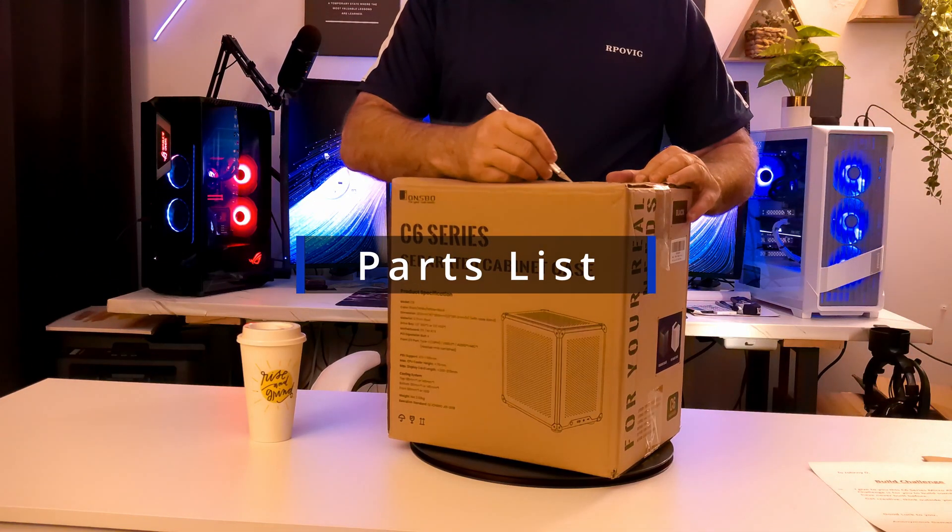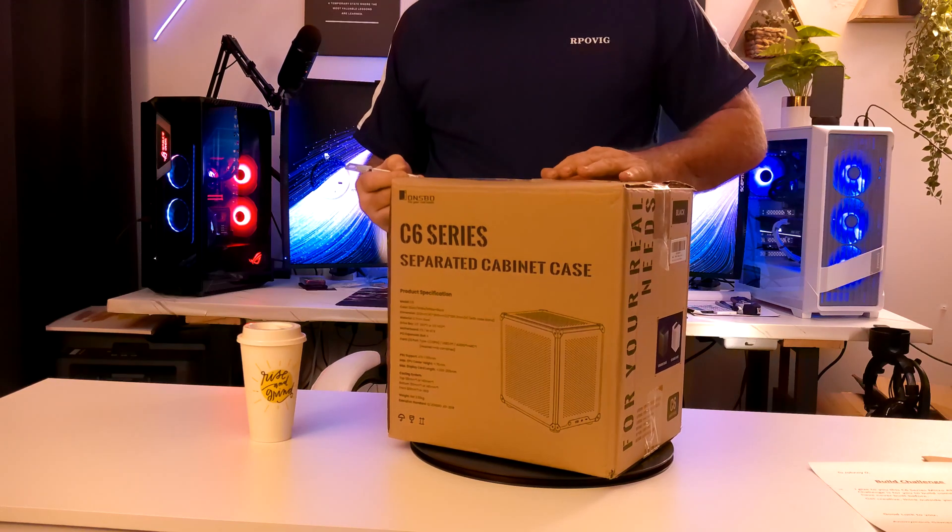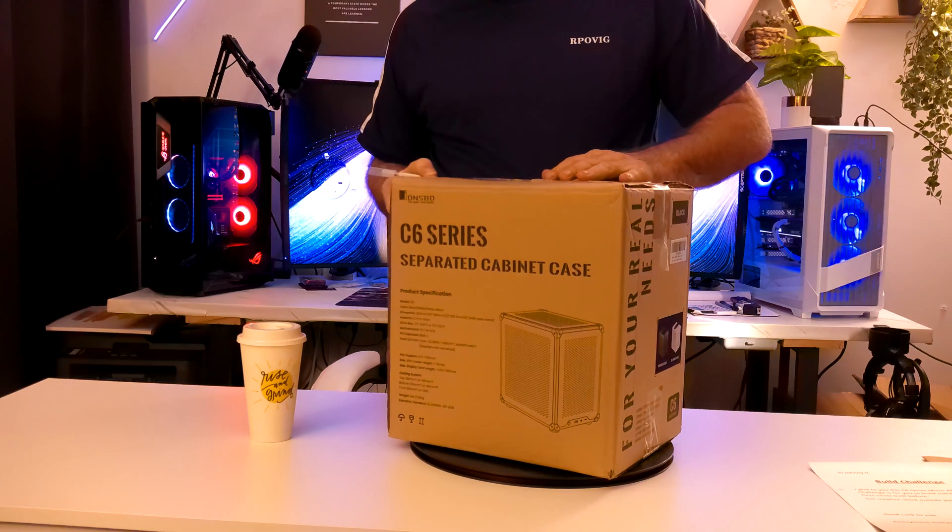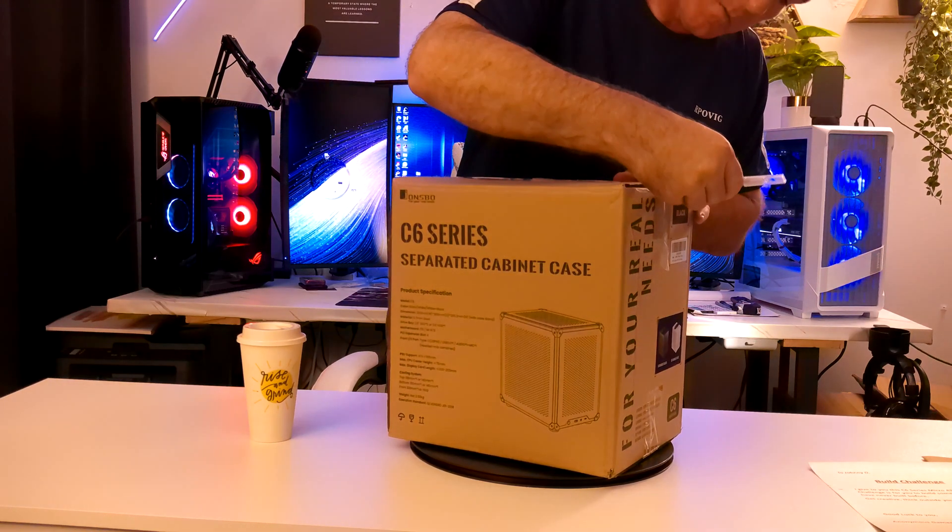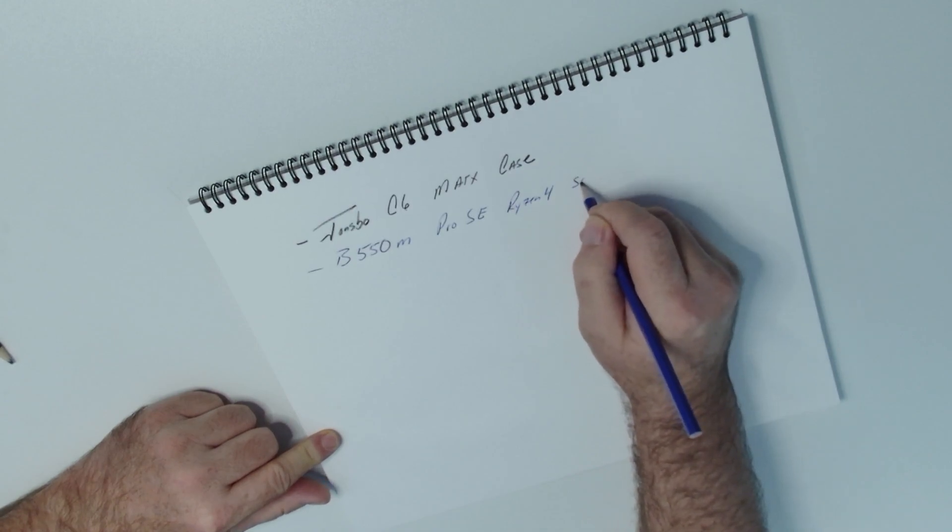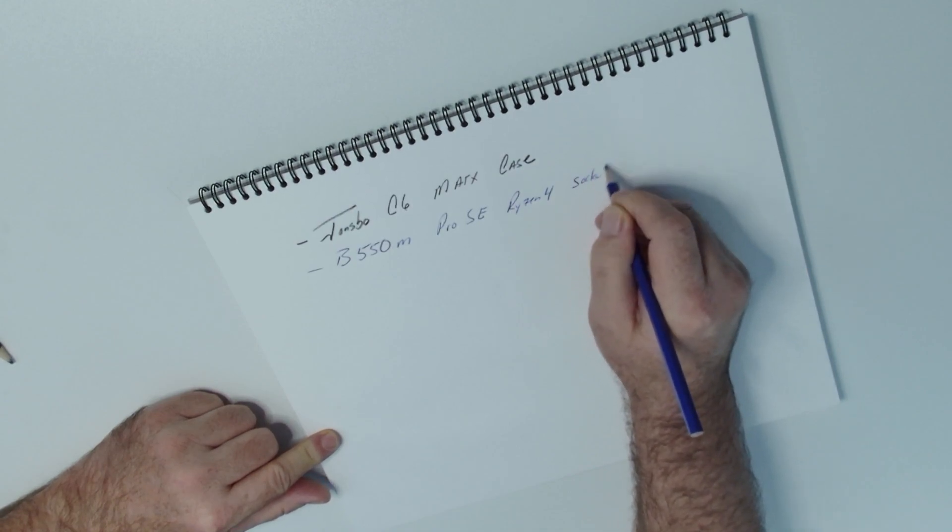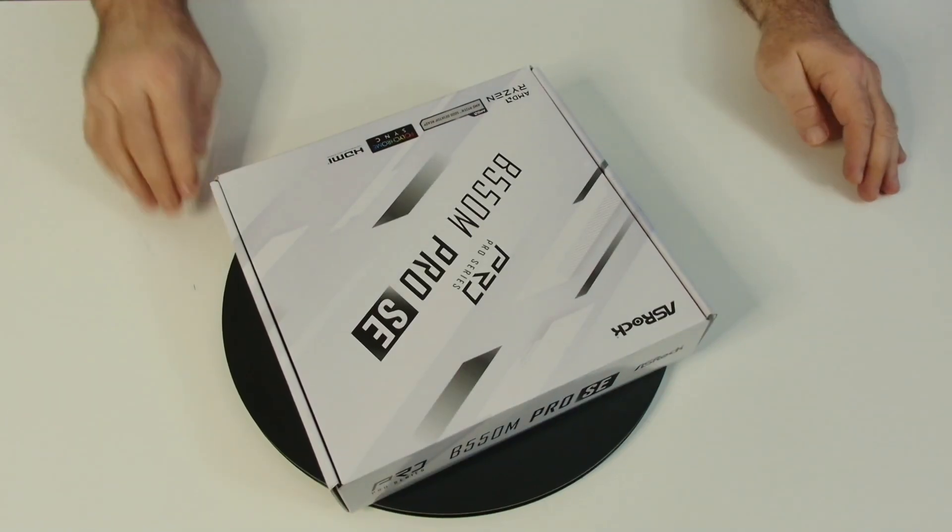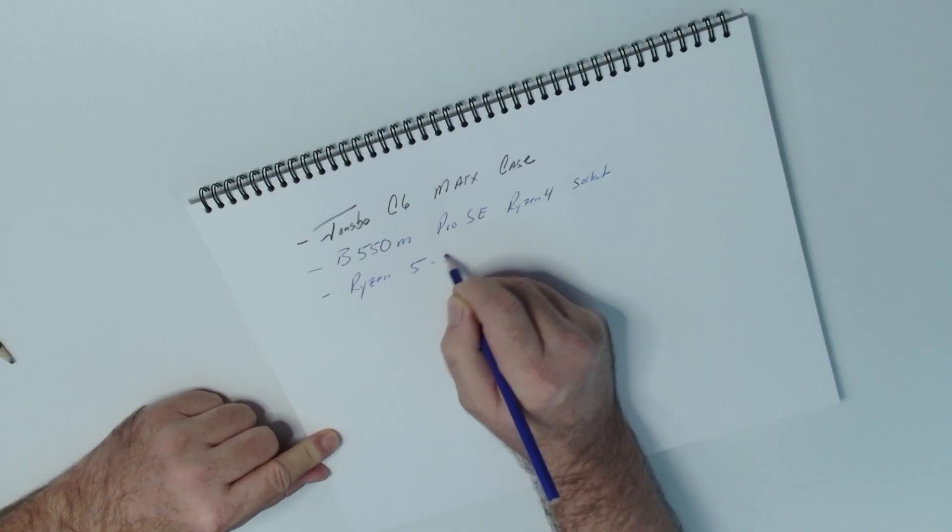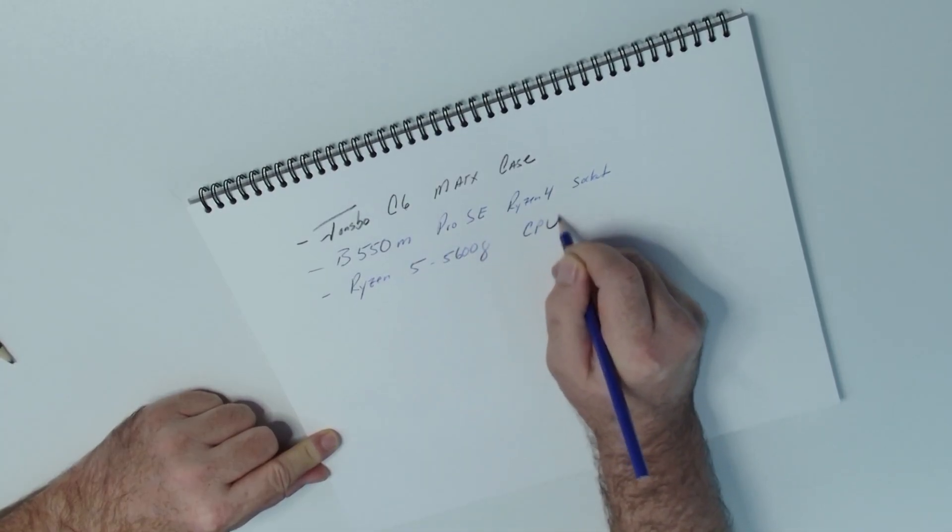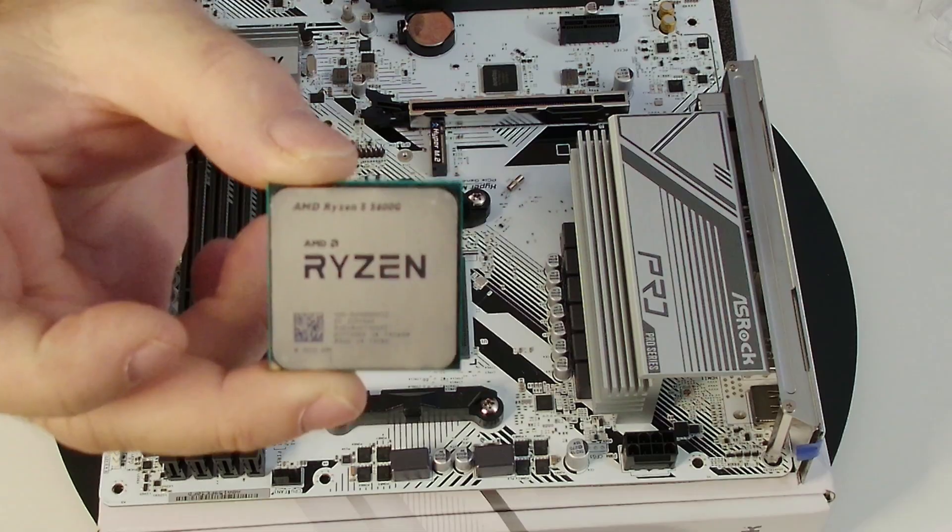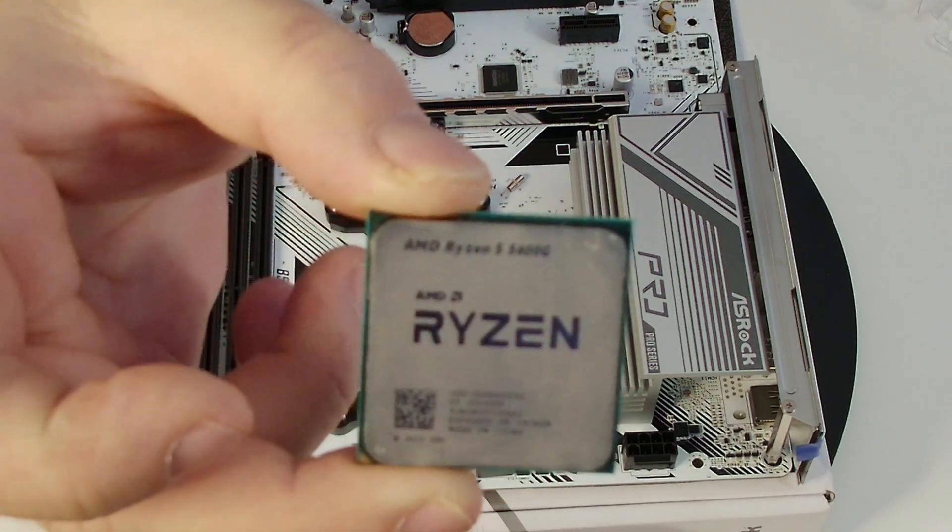All right, so they gave us the PC case. It's Jonsbo C6 series micro ATX, so we're going to need a micro ATX motherboard. We're going to do Ryzen, so B550M Pro SE Ryzen 4 socket. We're going to go with the Ryzen 5 5600G for the CPU.